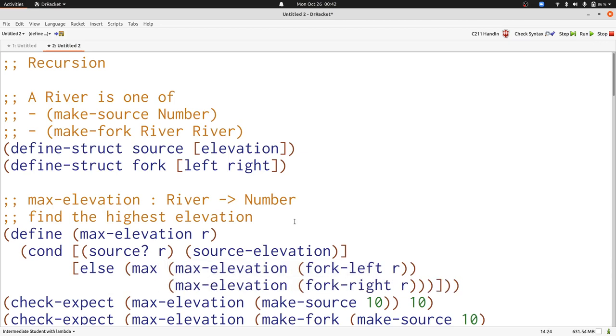And now we're done with max elevation. Oops, I forgot to add r as the input to source elevation. Now let's move on to our next problem.